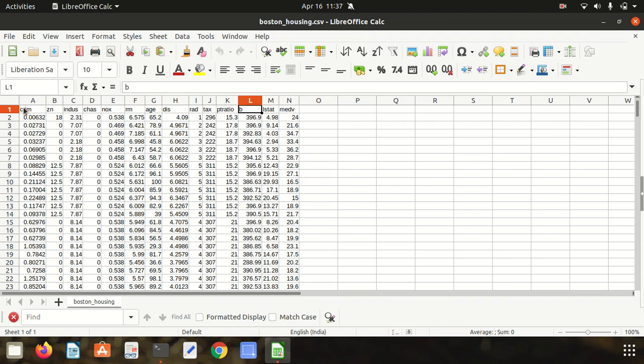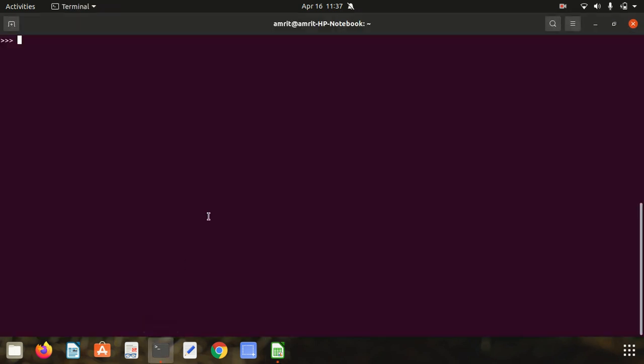In layman's terms, we can say we're going to predict the housing price, which is the last column, based upon the first 13 columns. So let's start. The Spark session is already open. First of all, we are going to create the Spark session.